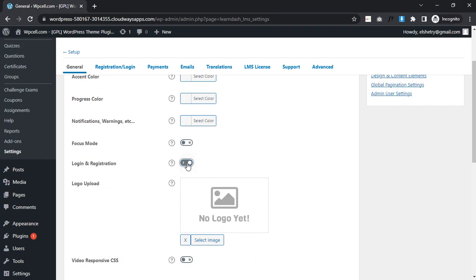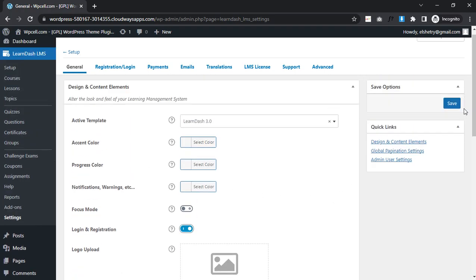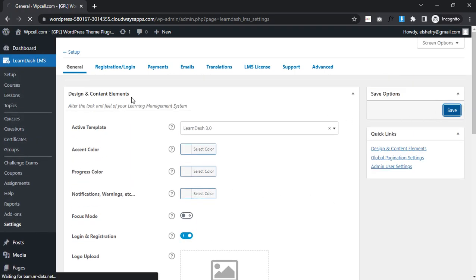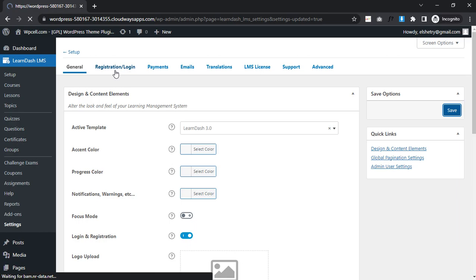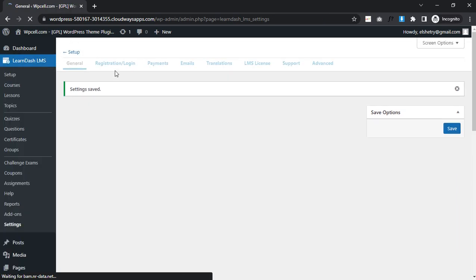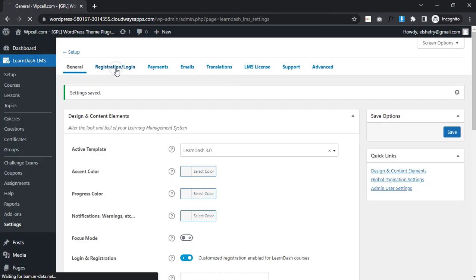You will enable login and registration, and save it. Then I will click on the registration and login tab.